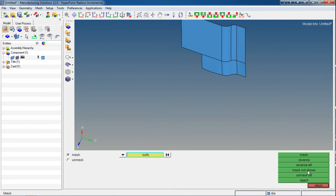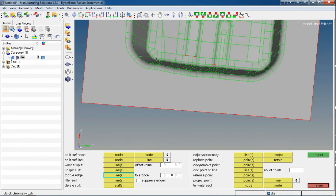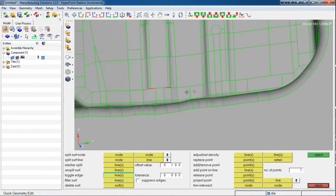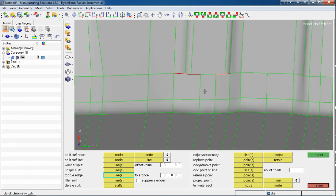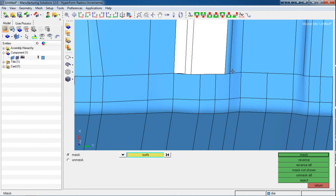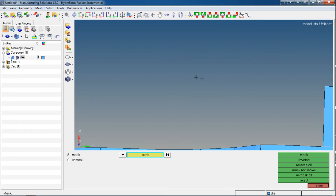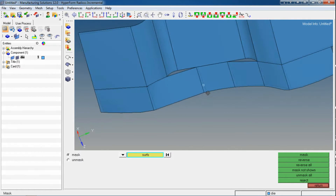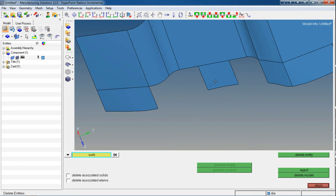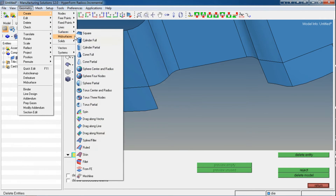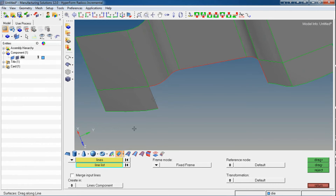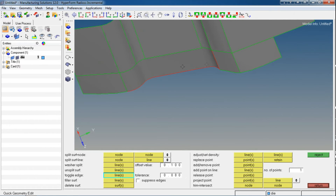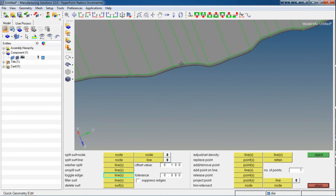Now we should unmask all — press F5 and unmask all. Then press F2 if needed for any corrections. Now get back into F11. For additional areas, we will delete those surfaces and create new surfaces using the fill feature with lines. It has filled that patch.